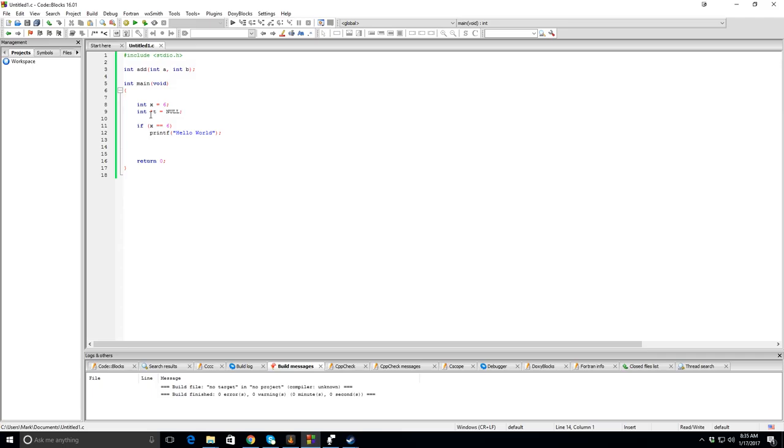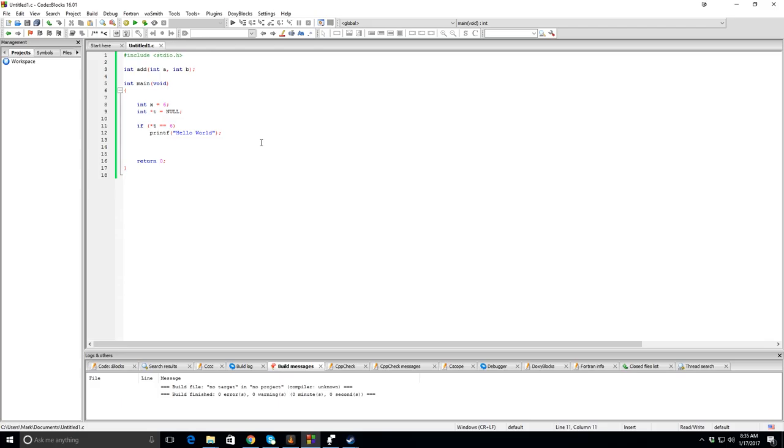But I went over in a separate video that if you try to look at a null pointer it will crash your program. And so let's just do that to prove that. Okay, and as you can see it crashes.